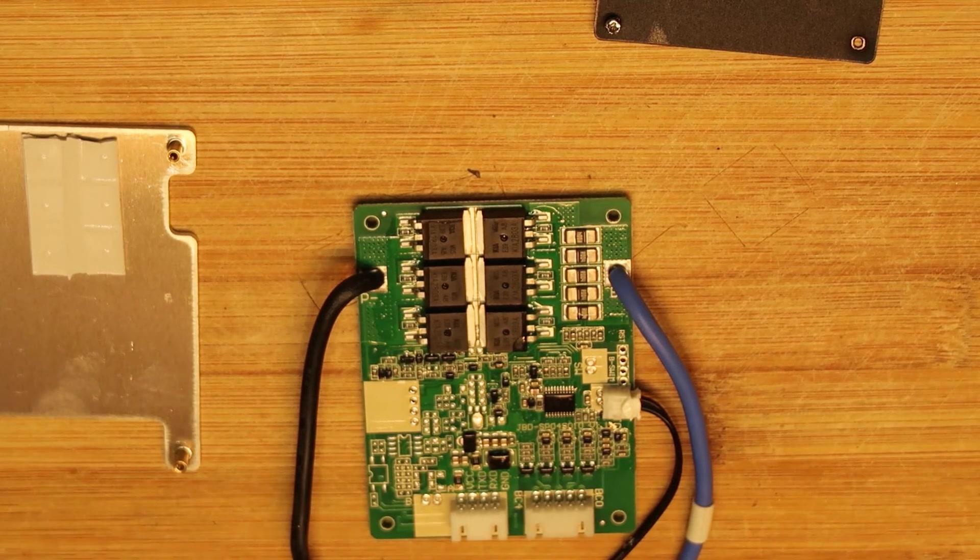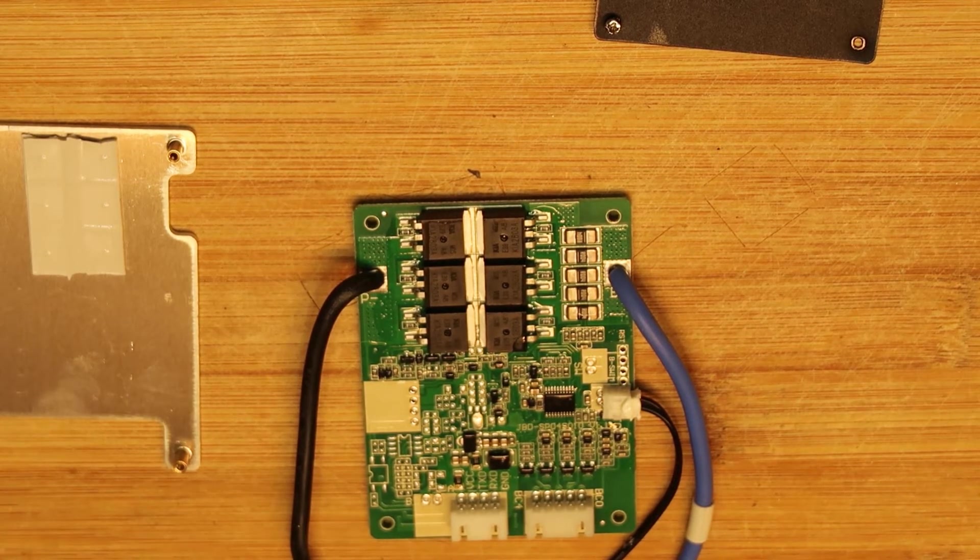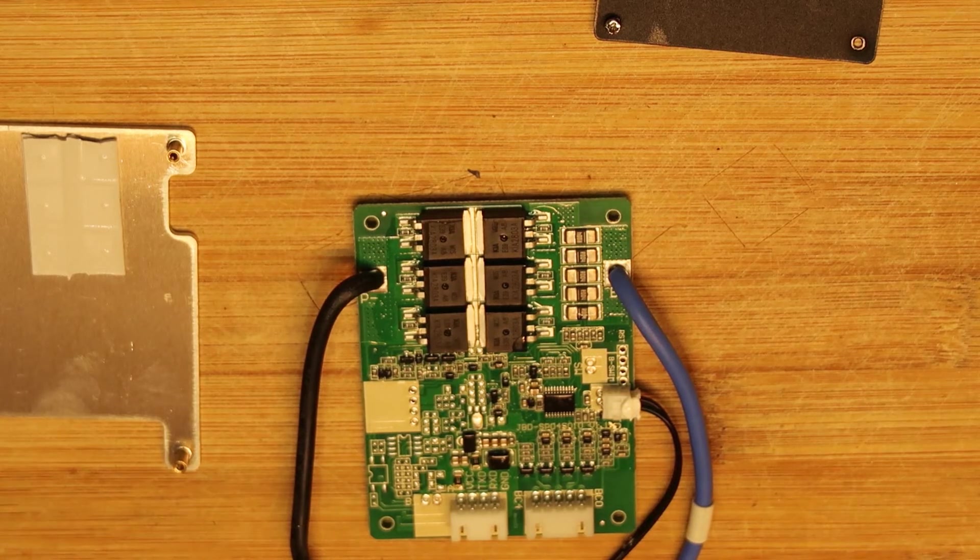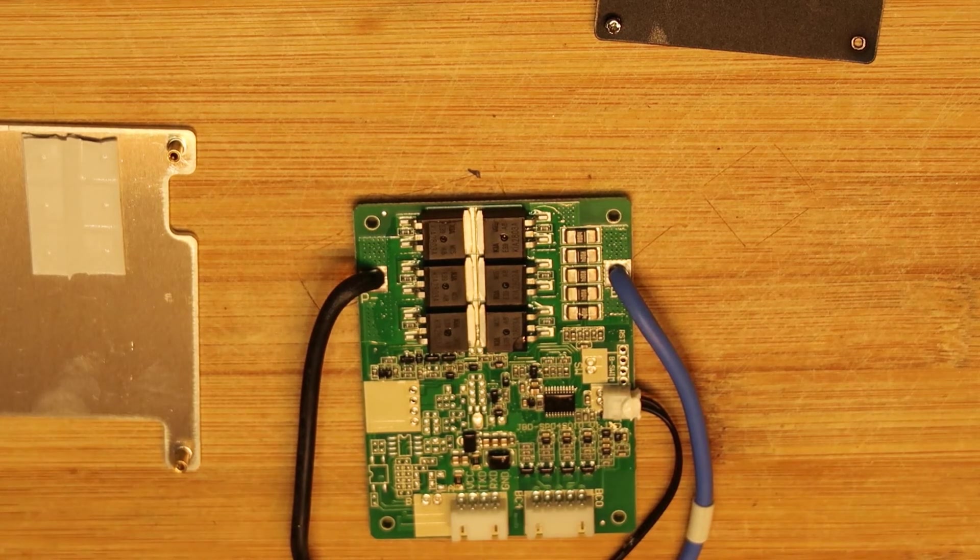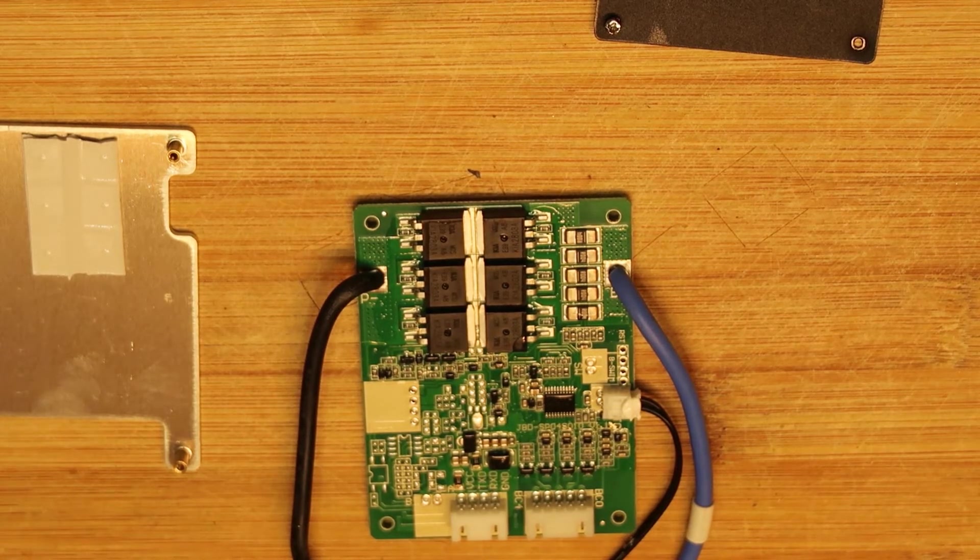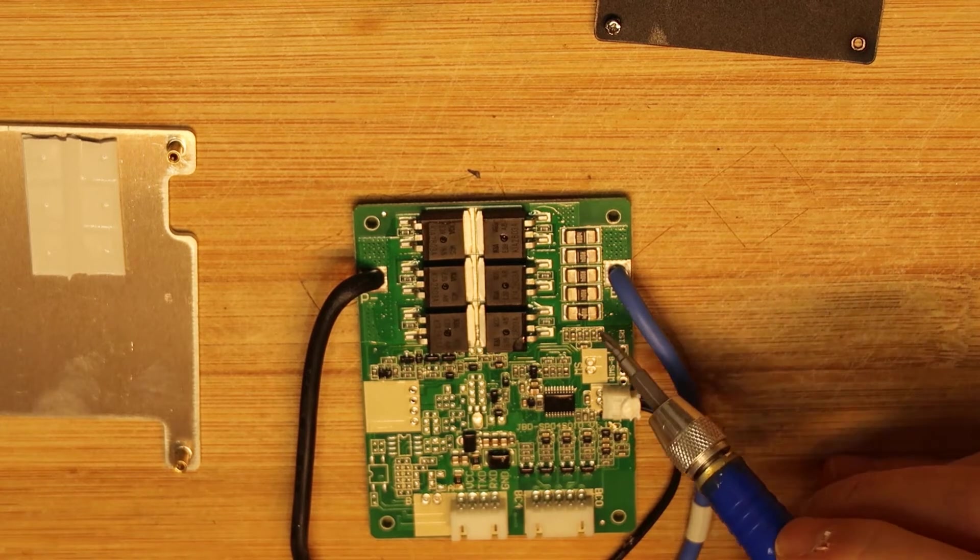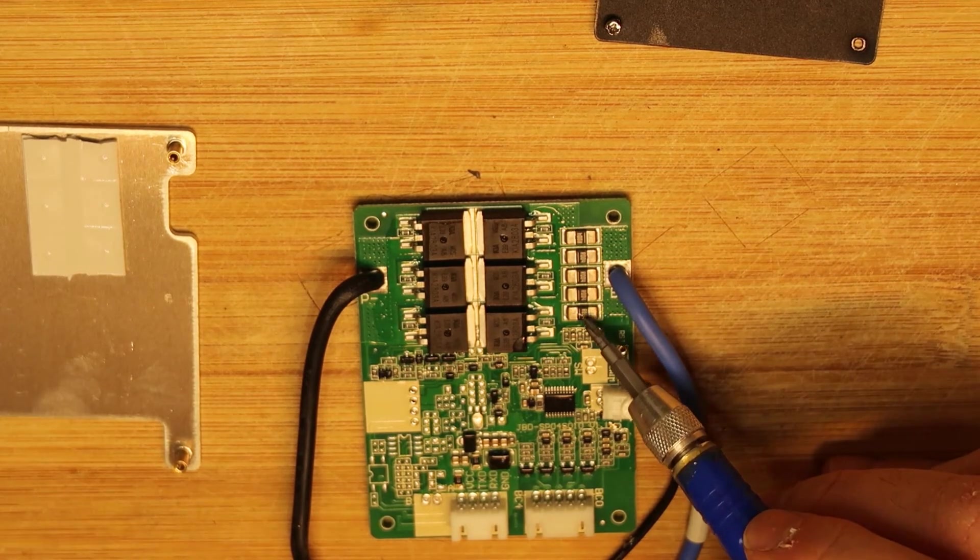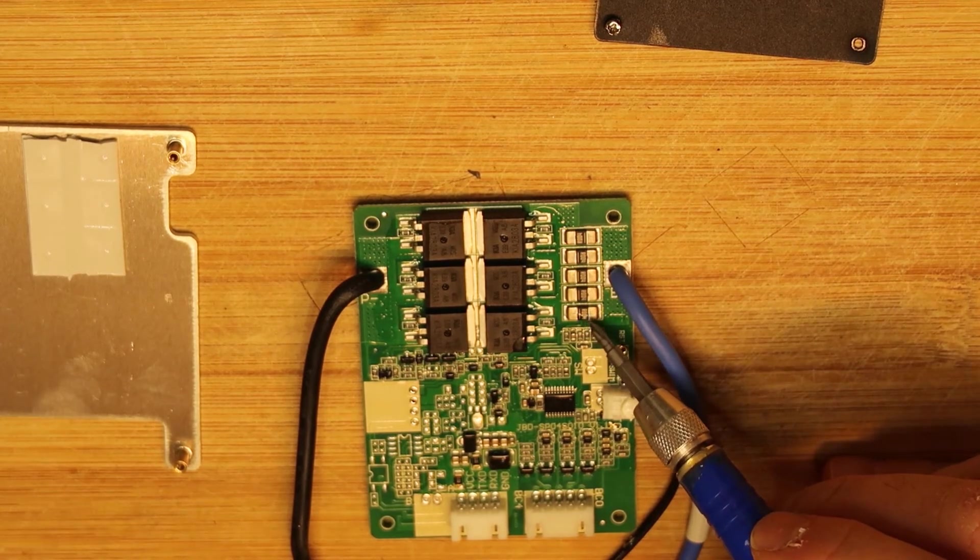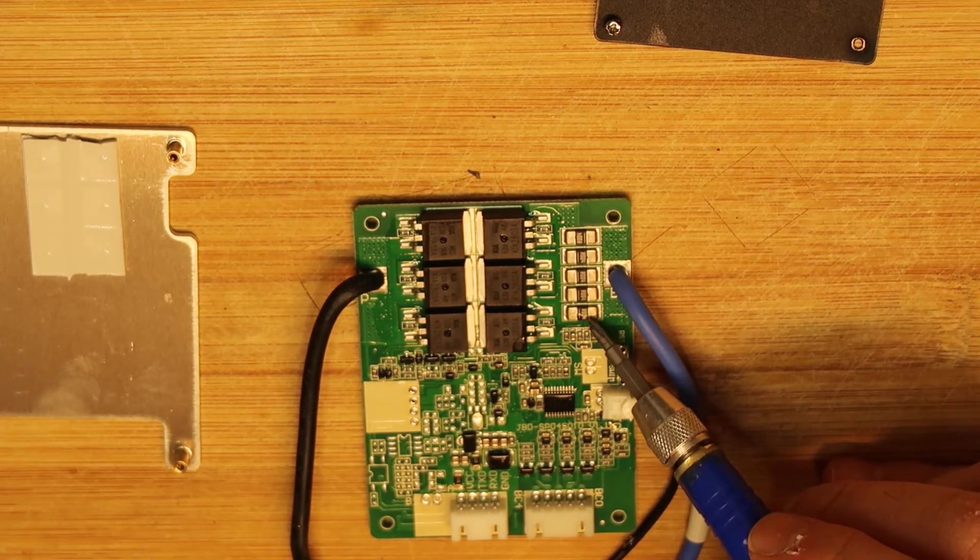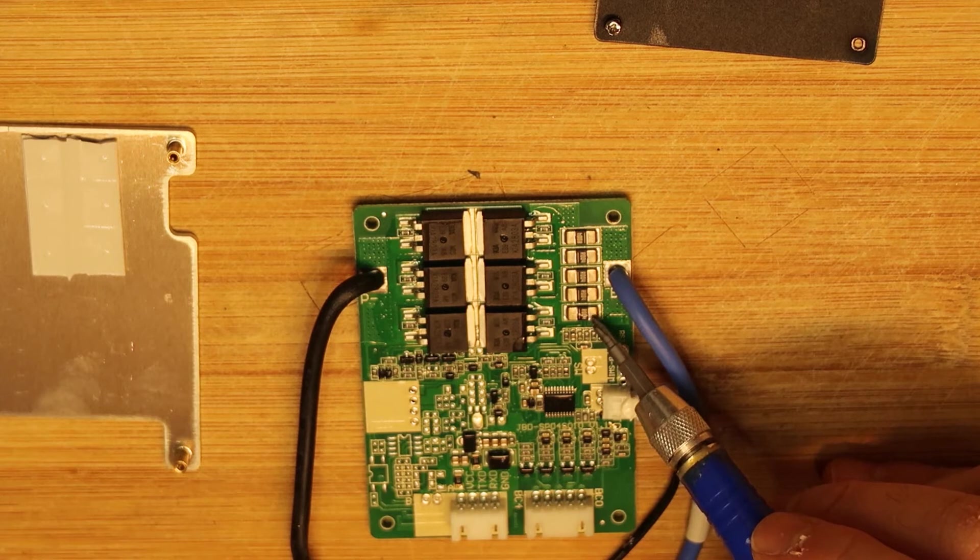And basically that's all. Another interesting maybe part to see, we have these are the milliohm or submilliohm resistor.